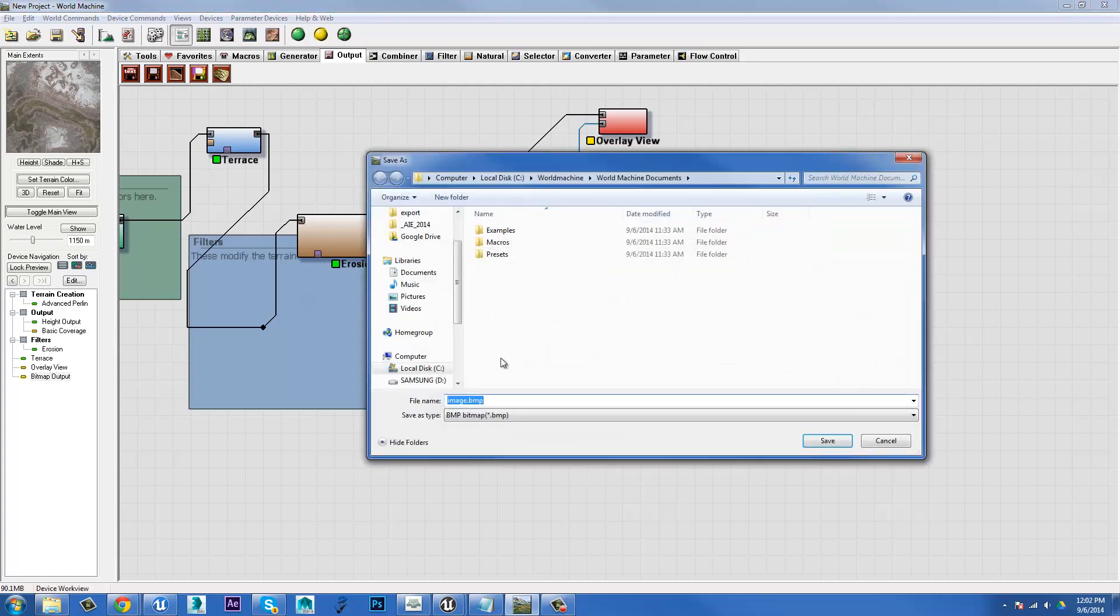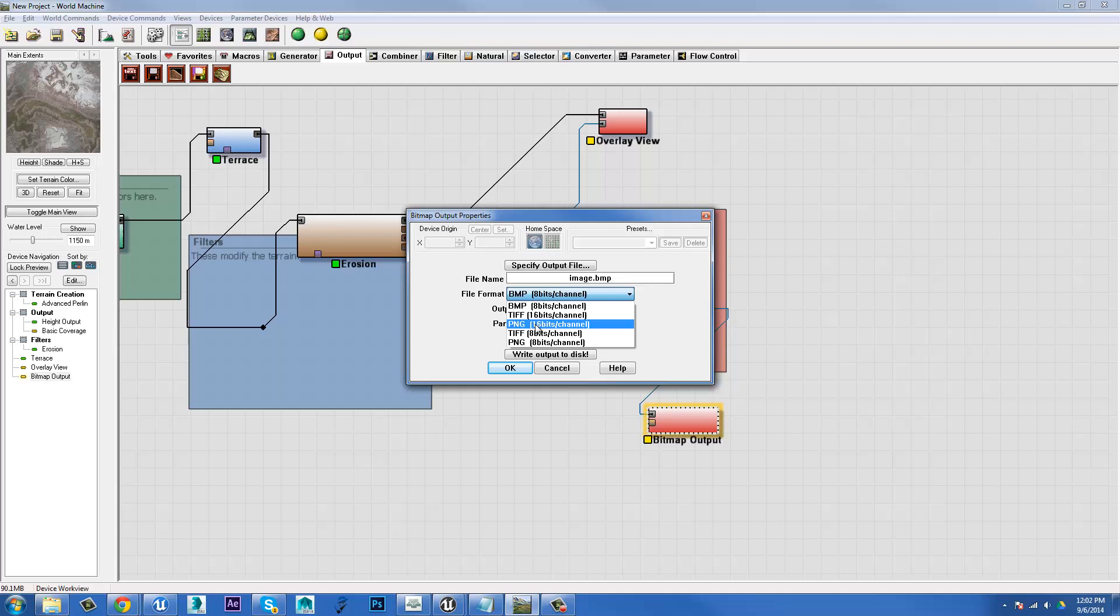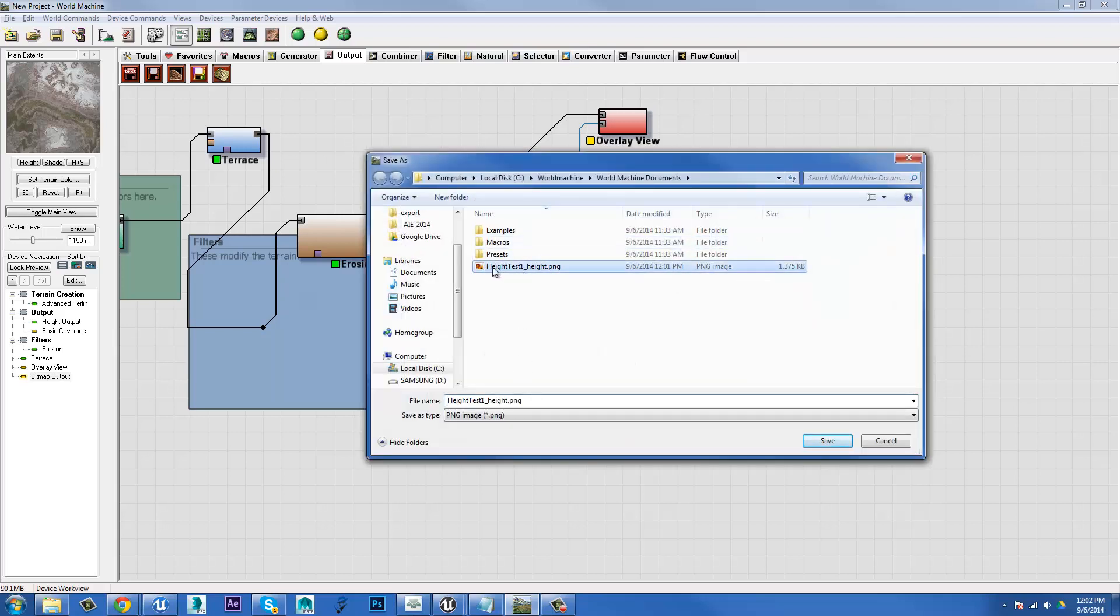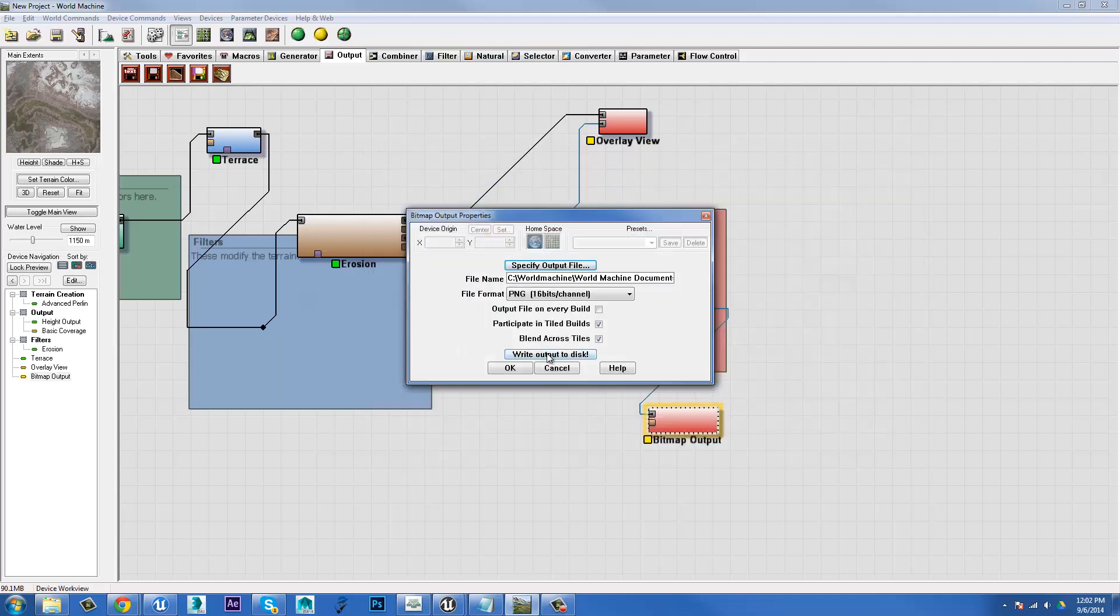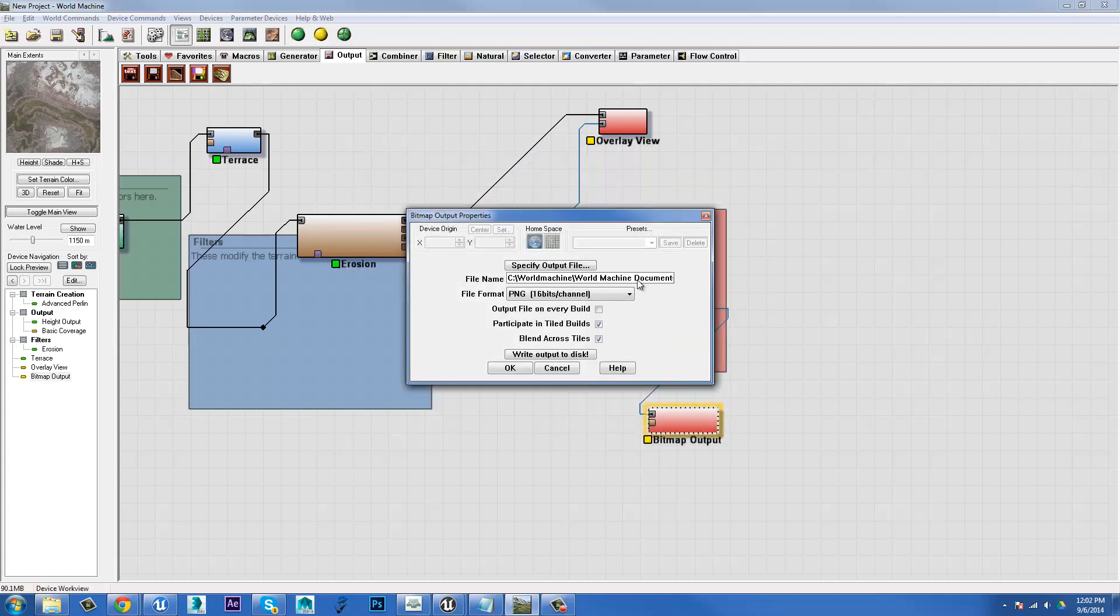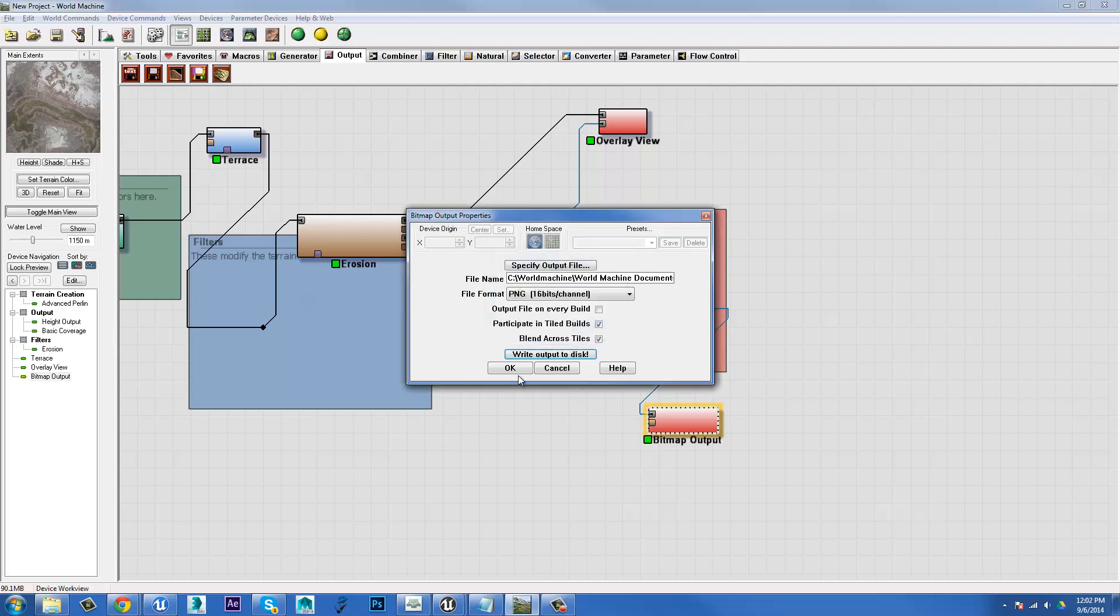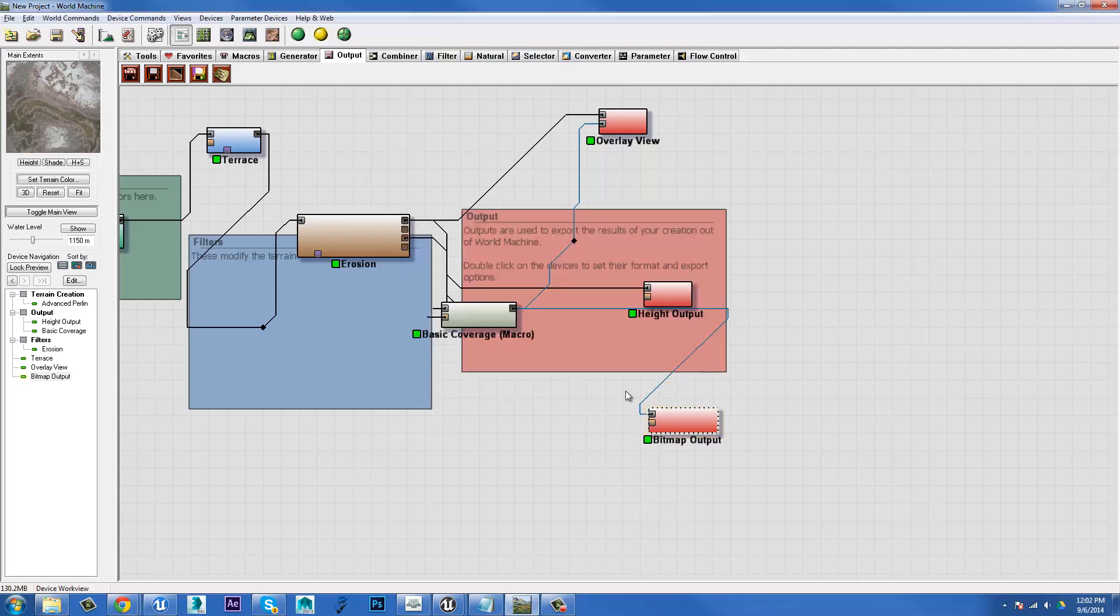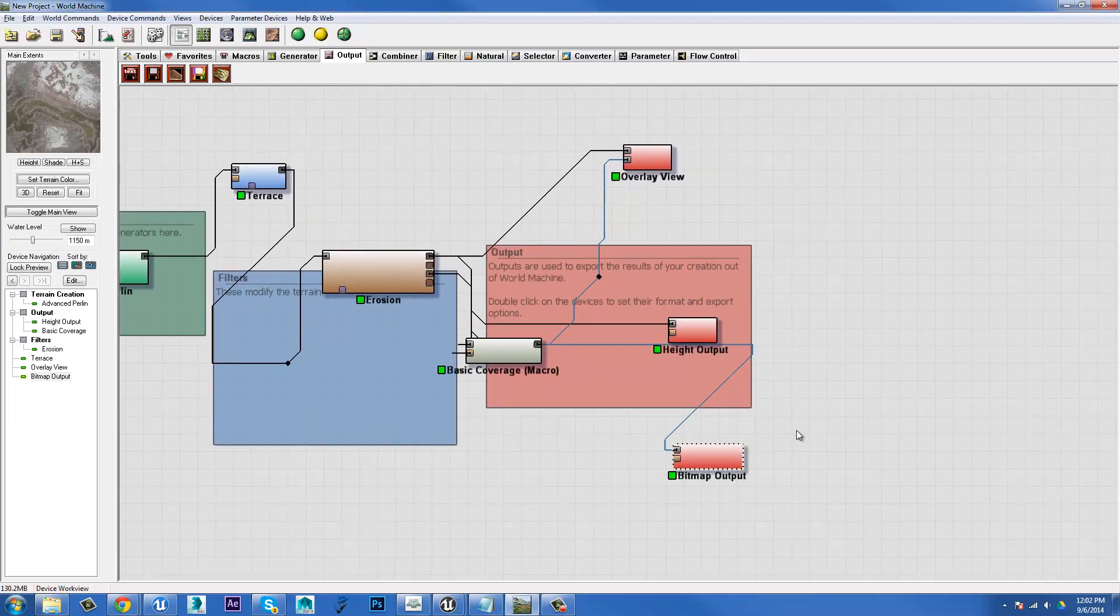We'll specify the output file and actually we'll choose the format first. Its format dropdown is a little bit different. I'm also going to use a 16-bit PNG, specify output file. I'll click on that so I've got a similar name and I'll just put colour—I will spell colour correctly with a U. Right, output to disk. The world must be built before you can export your data. Would you like to do so now? Yes, I would. It'll think, file written successfully. Bam. So that is how we output the textures.